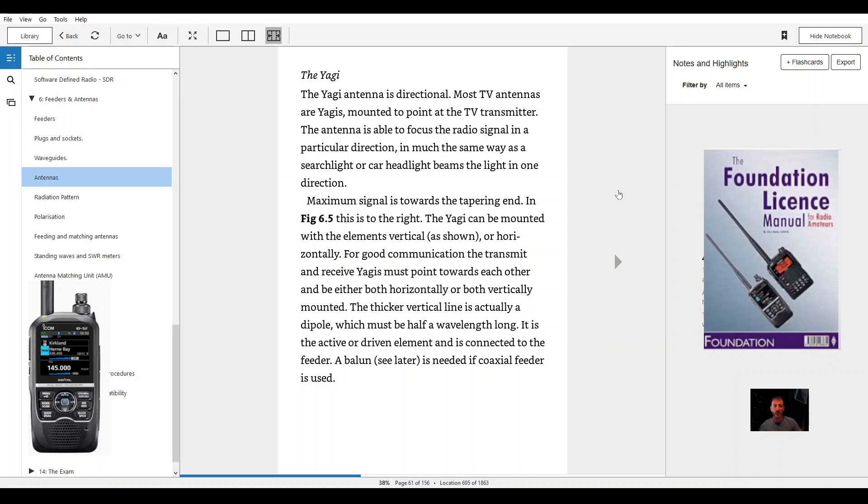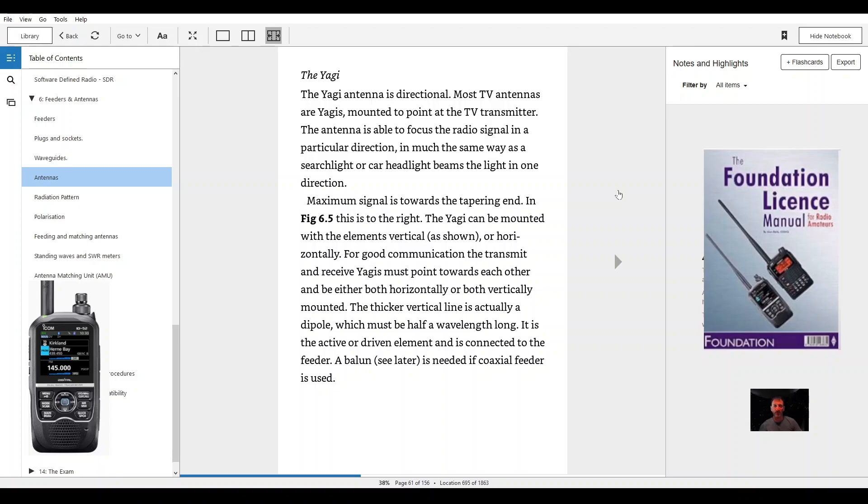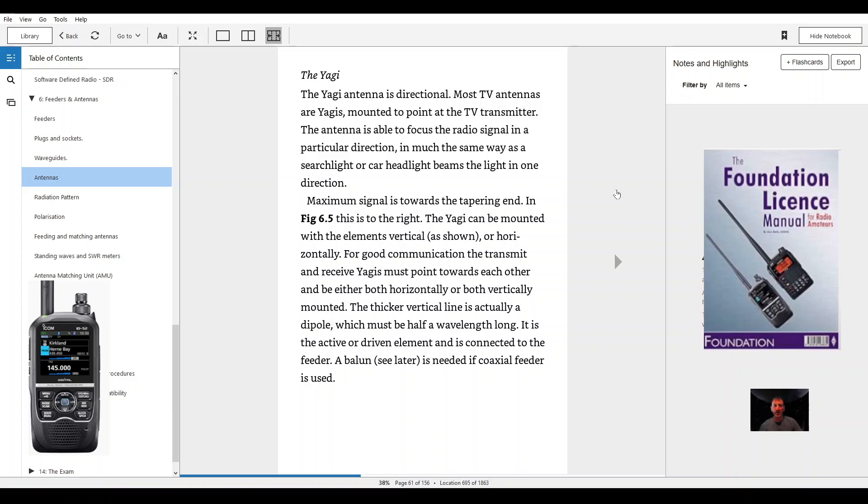The Yagi can be mounted with the elements vertical as shown or horizontally. For good communication the transmitter and receive Yagis must point towards each other and be either both horizontally or both vertically mounted. The thicker vertical line is actually a dipole which must be half a wavelength long. It is the active or driven element and is connected to the feeder.